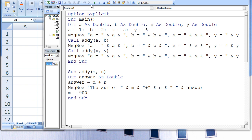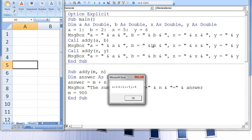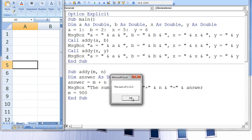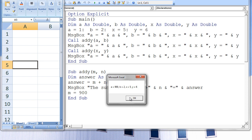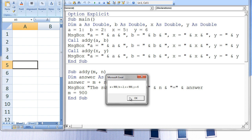When we run this code, we create five message boxes: a equals 1, b equals 2, x equals 5, y equals 6. The sum of 1 plus 2 equals 3. Then a equals 900, b equals 2, x equals 5, y equals 6. The sum of 5 plus 6 equals 11. Finally, a equals 900, b equals 2, x equals 900, y equals 6.